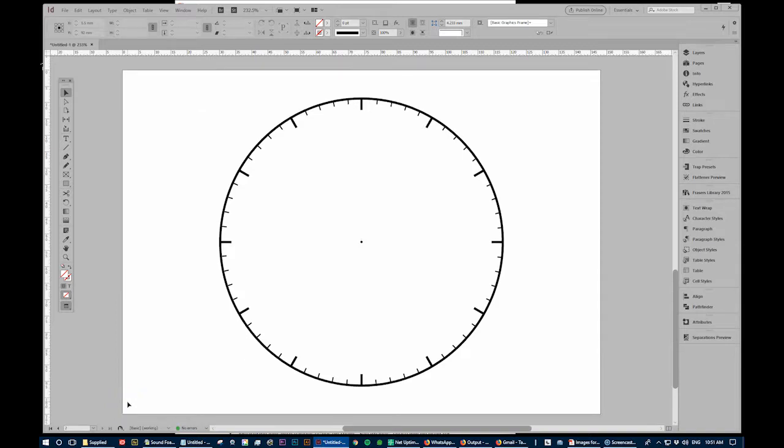Okay, we're in InDesign and we want to draw a clock face with all these markers around the circle. How do you do that?